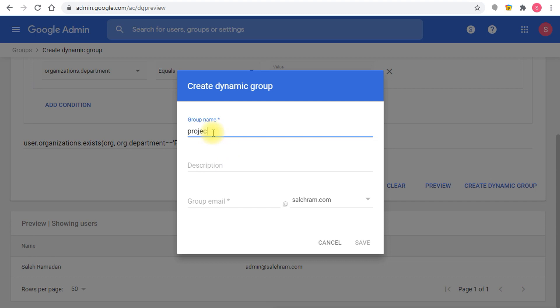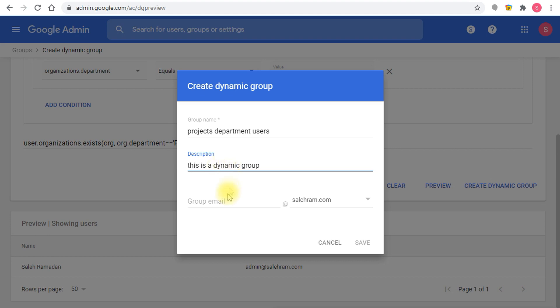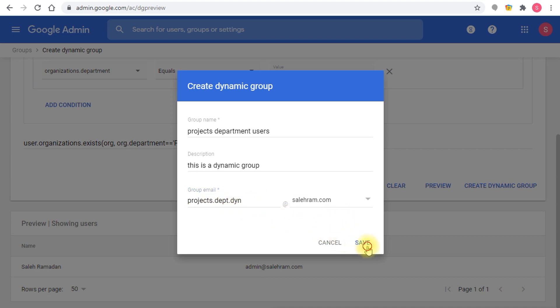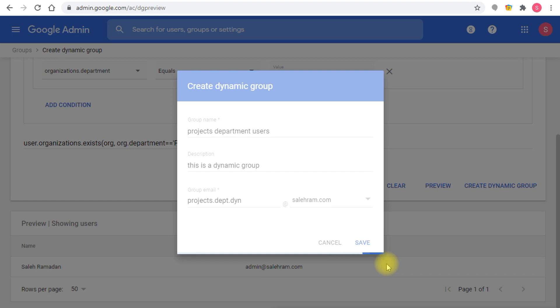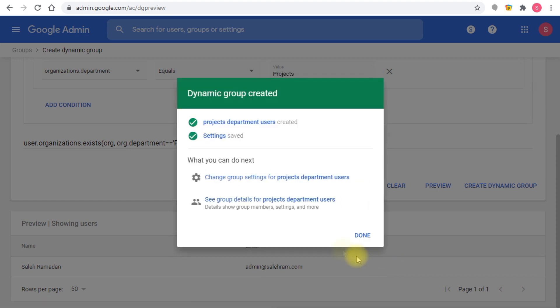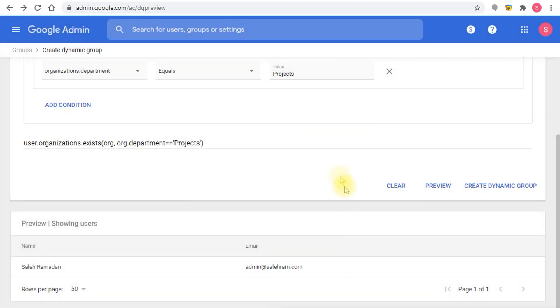You name the group, let's say project department users. Then the group name which is project dept.dyn so we can distinguish if I had any other similar group or something like that before. That's it, this is the dynamic group. Now if you want to see how things work you click done.